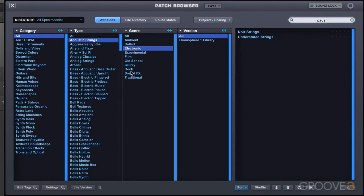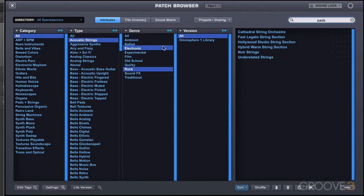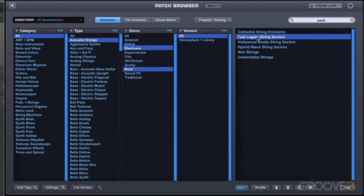So what I can do is command click here, and I'm now selecting two of these descriptors, and it's showing me results now of patches that are in electronic or in rock. So it's adding to the set. So maybe I want to try this one. Let's try it with the arrangement here.